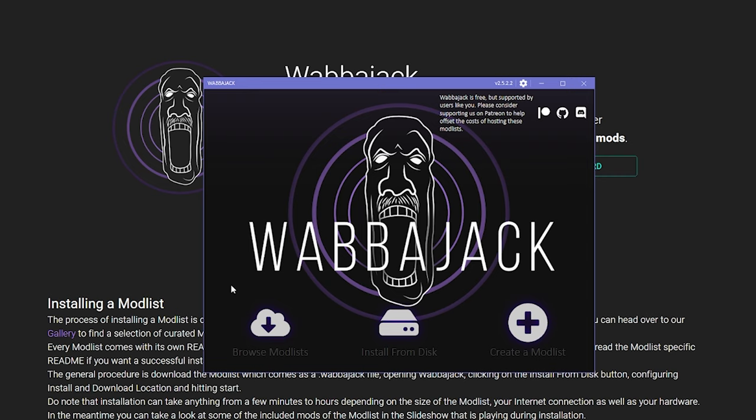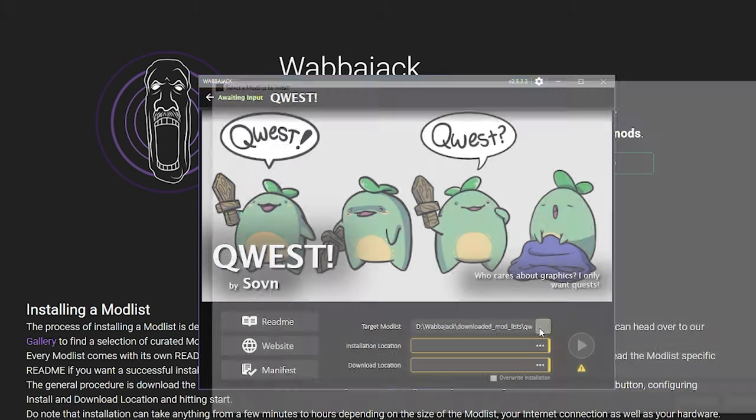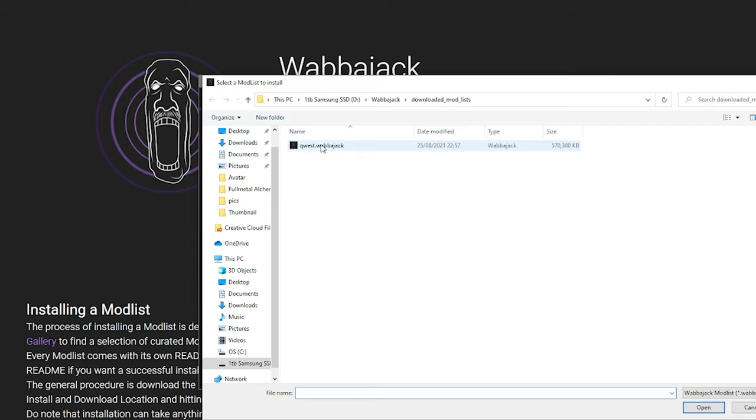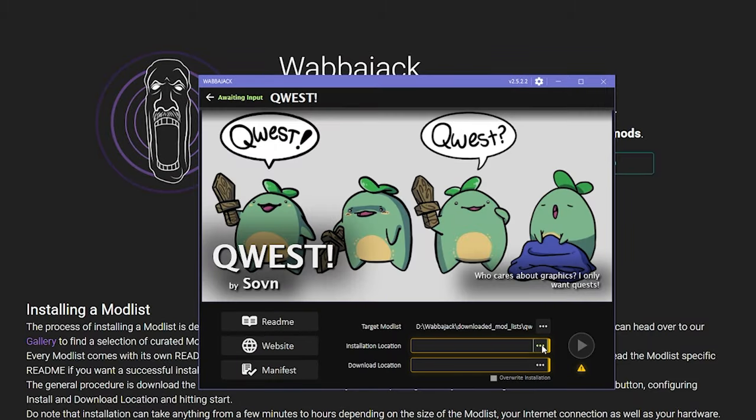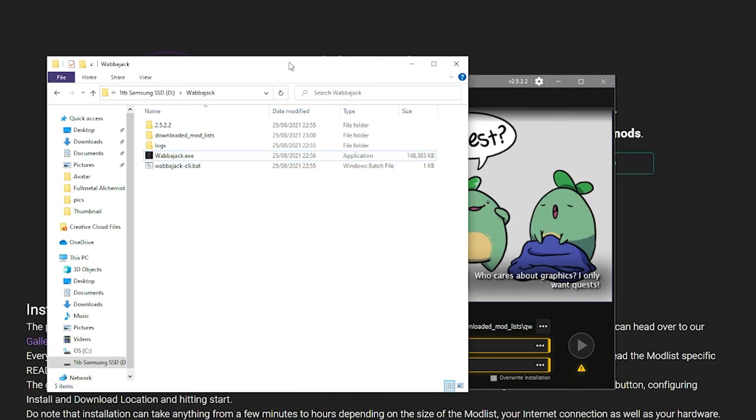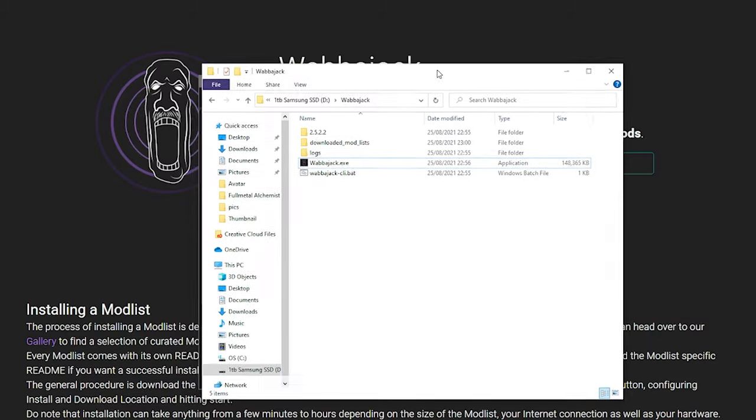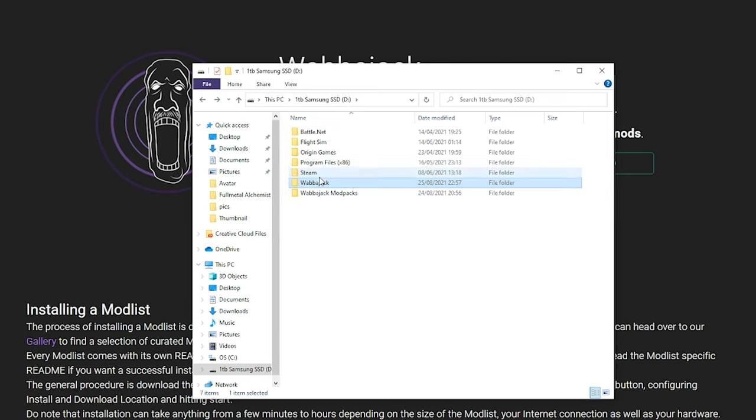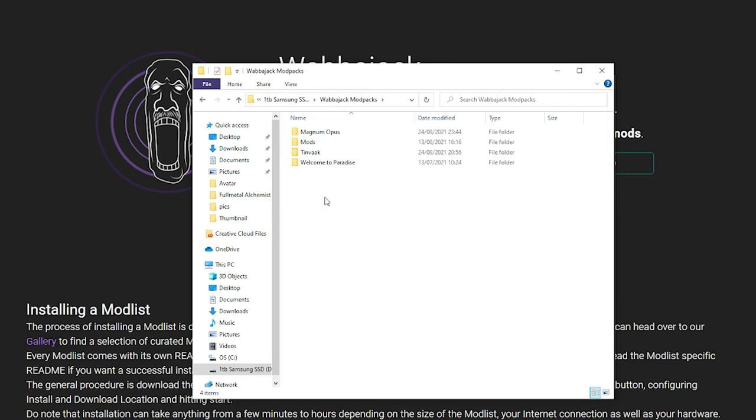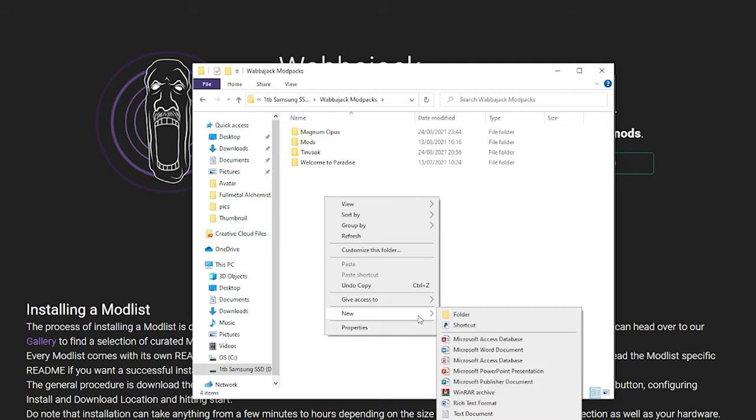Back on this screen, click install from disk. The target mod list should show the list you wish to install, just click here and make sure it's selected the right one. Now I create a folder that has to be outside the Wabbajack folder called Wabbajack mod lists, and within that I create a folder called whatever the mod list is.